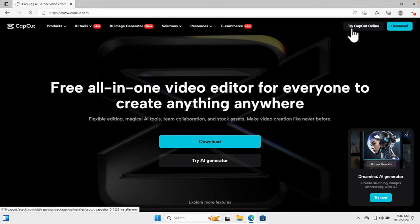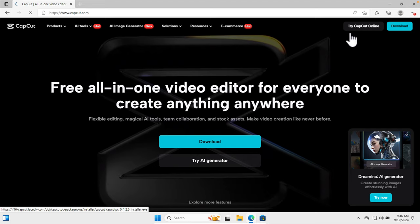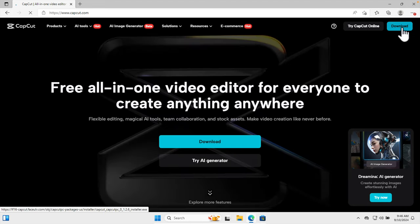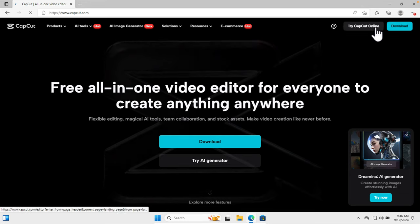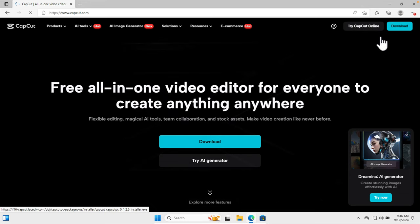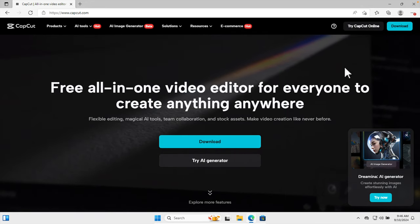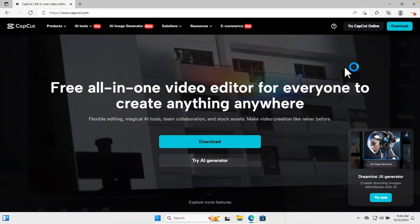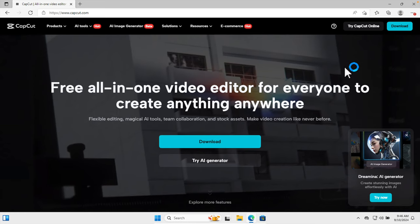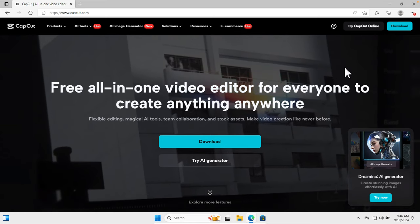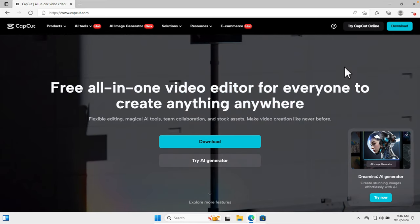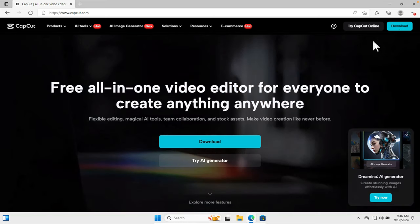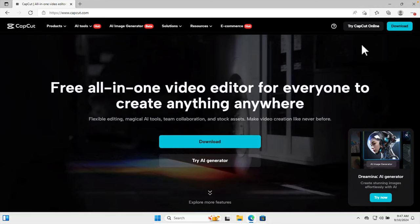We are not going to try the software online. We are going to download it because it is faster than the online version and we can make it run more smoothly on our computer. We can save things and it's more user-friendly.